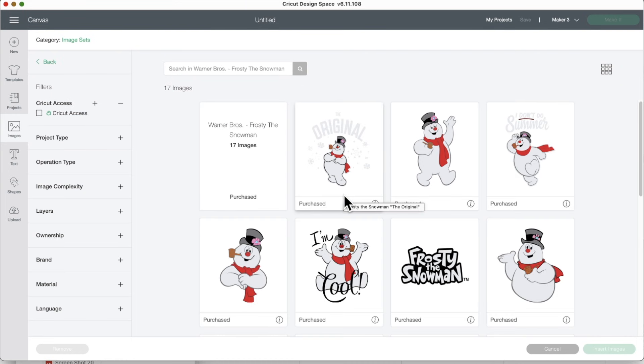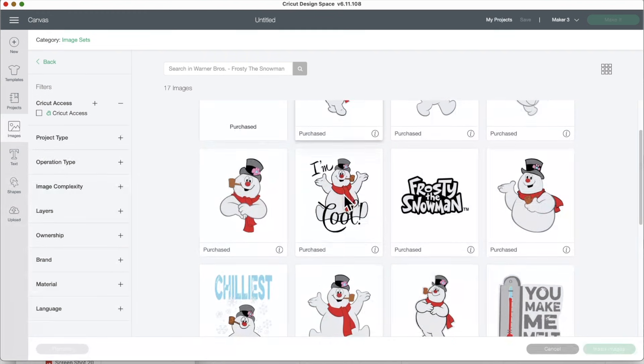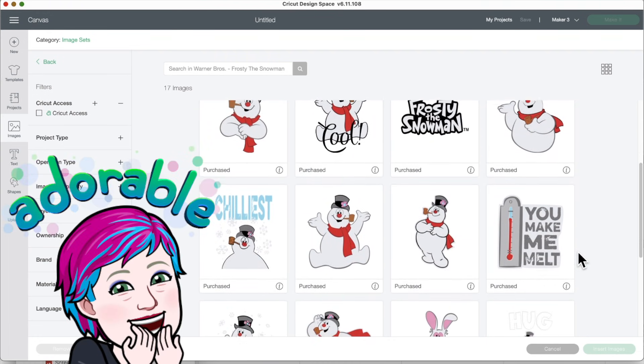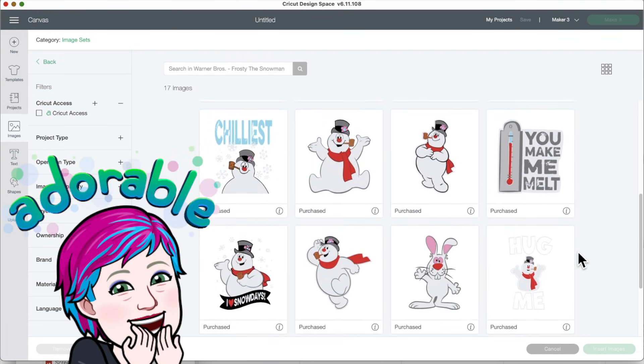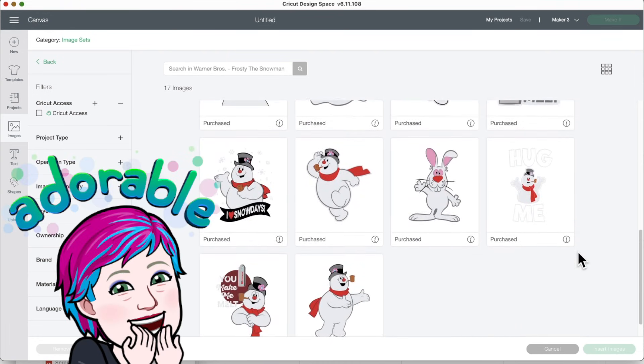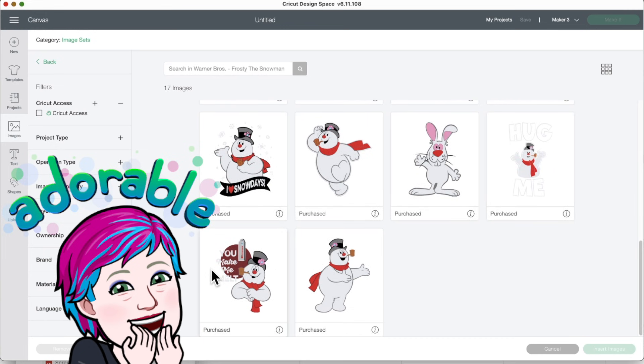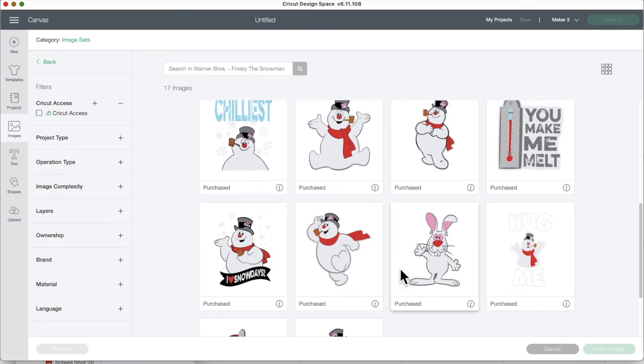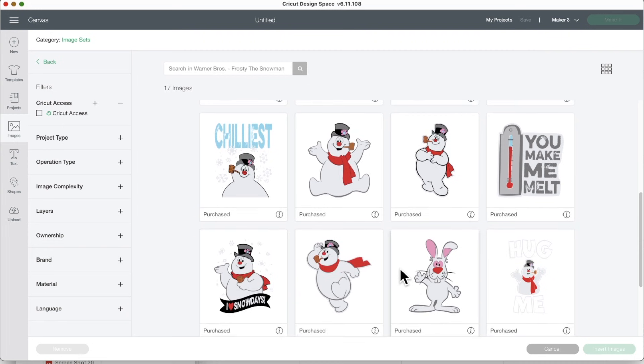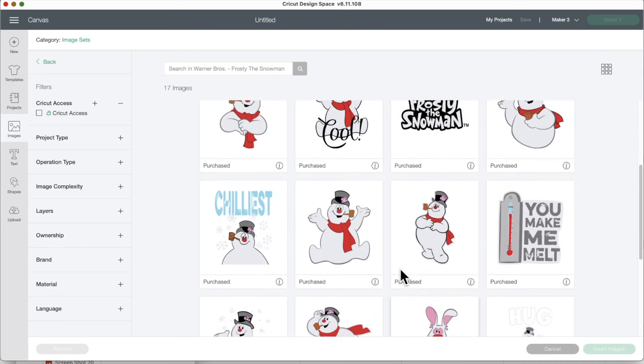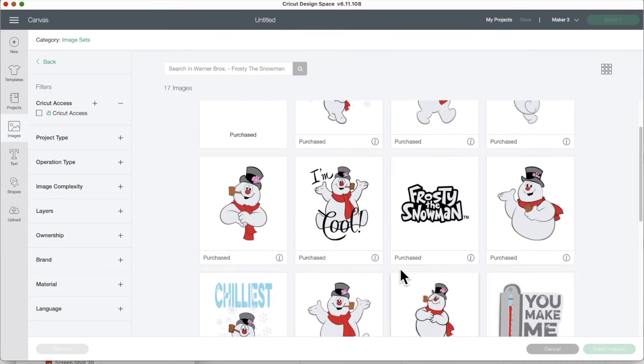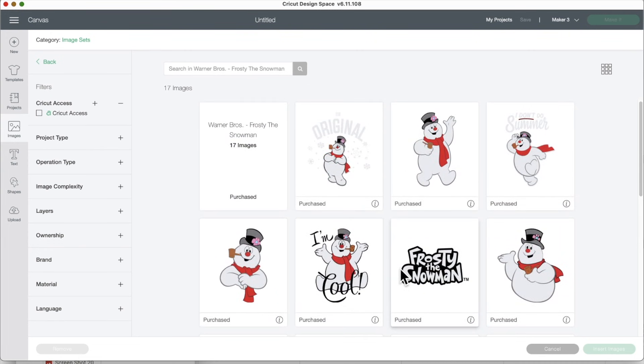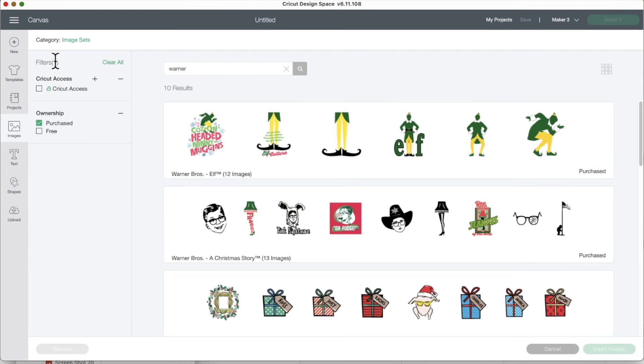All right, let's go in and click on each image set to see what there is. Look at this Frosty the Snowman. These are the real Frosty the Snowman. Hug me. These are so awesome. And they are layer images. You can make them print and cut if you flatten them. Okay, now let's go back.